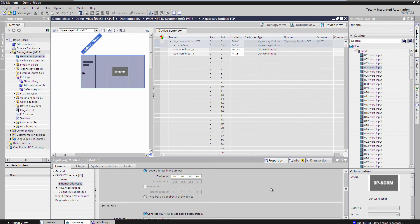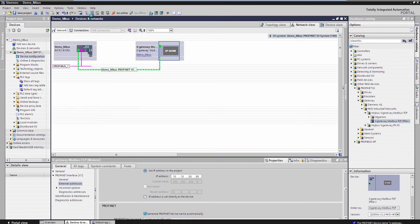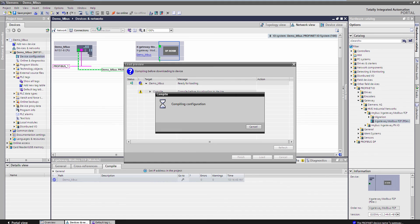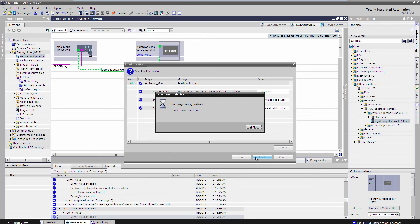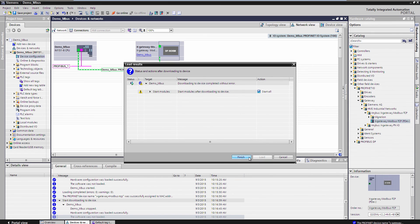Ok, so I am pretty much finished. In the Network view, I can click Download to Device. The system now starts compiling the configuration. When this is done, I click Load and Finish.